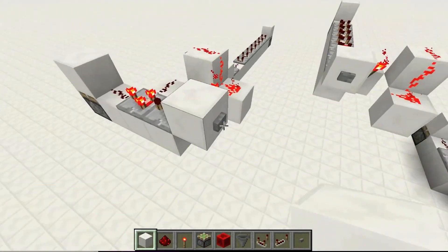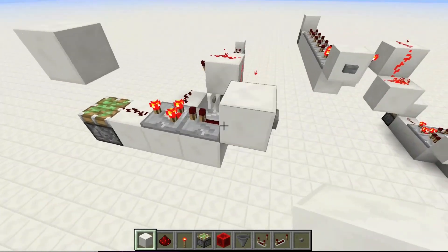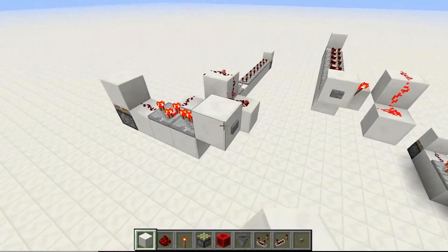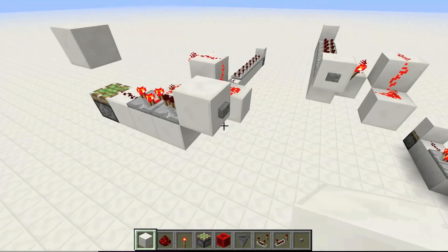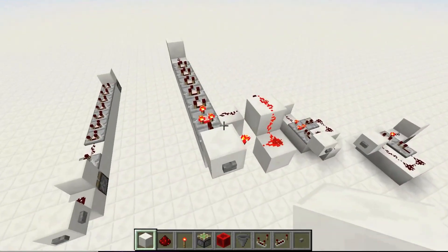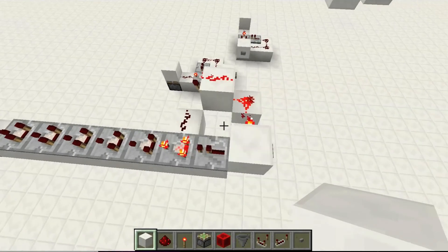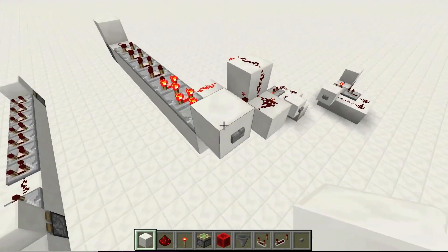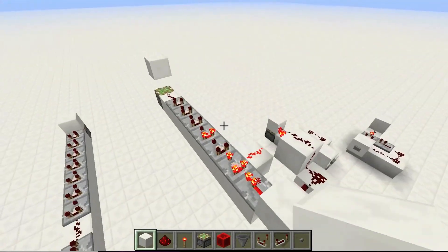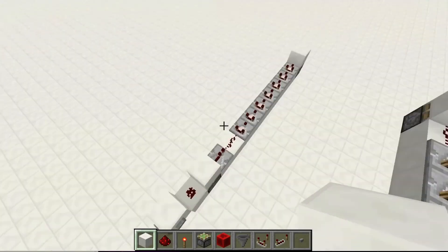So this is a way to send a one tick pulse through. As you saw, the piston spit out the block and it didn't retract it. That time, it retracted it. Yeah, it can also go through a line of comparators — and it can go through repeaters also. As you see here, it sends a one tick pulse through that.